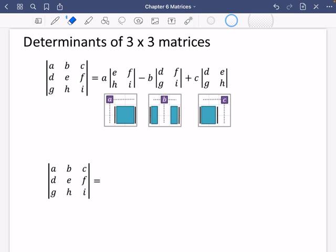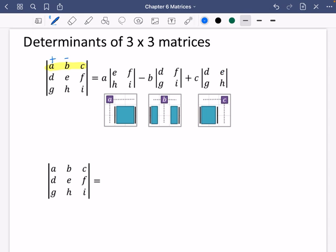Before we move on, I wanted to explain that you don't have to use the top row. You can use any part of a matrix as long as you're using an entire row or an entire column. The thing you need to be careful of is it follows an alternating plus/minus pattern: plus, minus, plus for the first row; minus, plus, minus for the second; plus, minus, plus for the third.